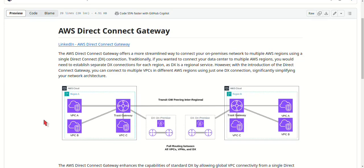So how do you set up Direct Connect Gateway? It's a pretty straightforward process. You create a private virtual interface, or VIF, but instead of associating it with the virtual private gateway as you would in a traditional setup, you'll associate it with the Direct Connect Gateway.